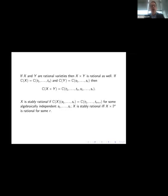Rational varieties behave well under standard operations. If you have a product of two rational varieties, it's rational as well — you just concatenate the generators T1 through Tn for X and S1 through SR for Y to get generators for the function field of the product. Based on this, it's natural to consider the notion of a stably rational variety: a variety is stably rational if it becomes rational after taking a product with a projective R-space, meaning you adjoin R additional elements to get a freely generated field extension.